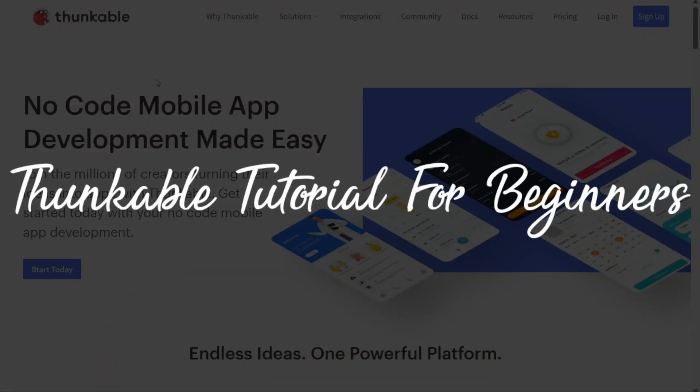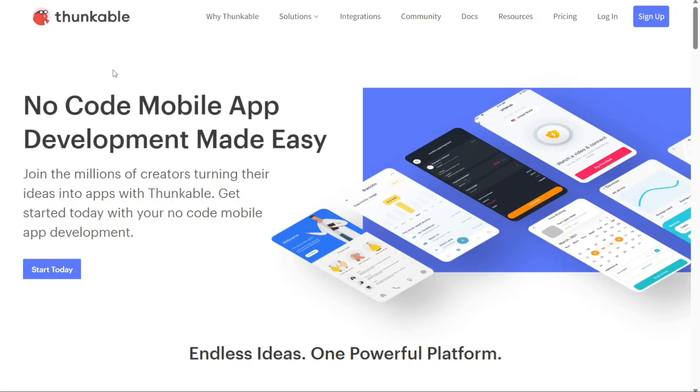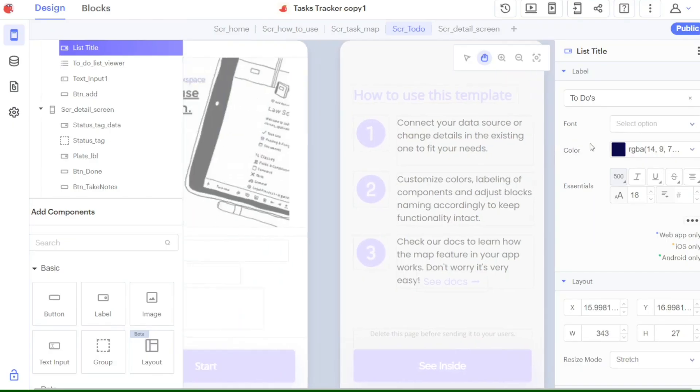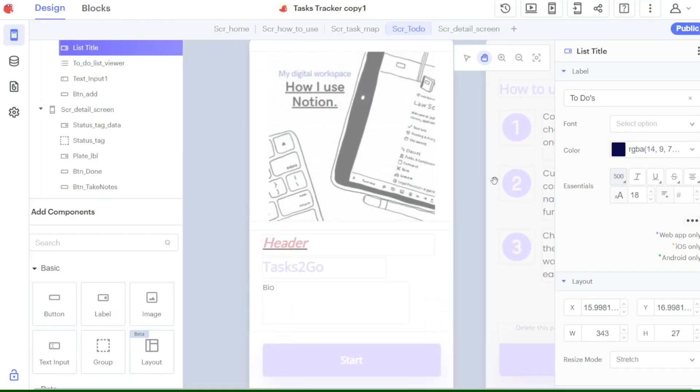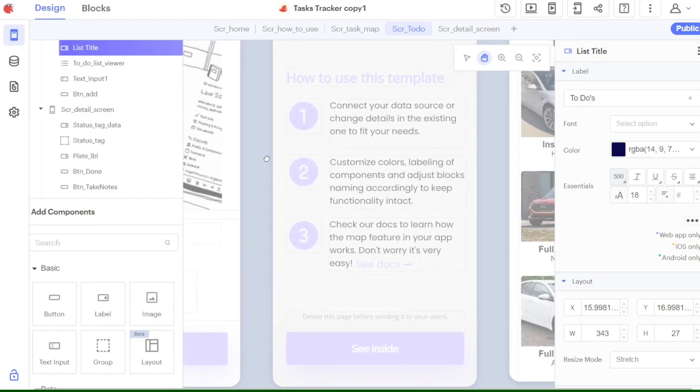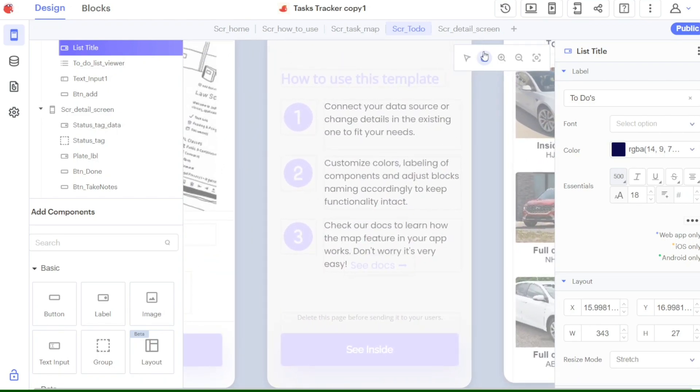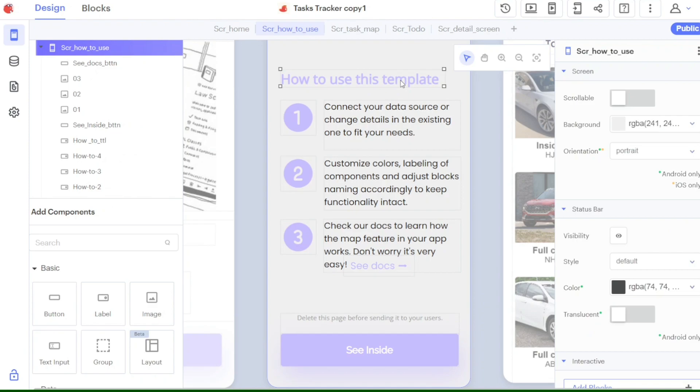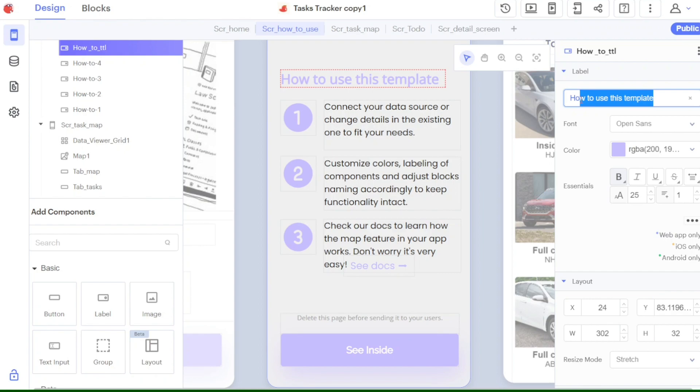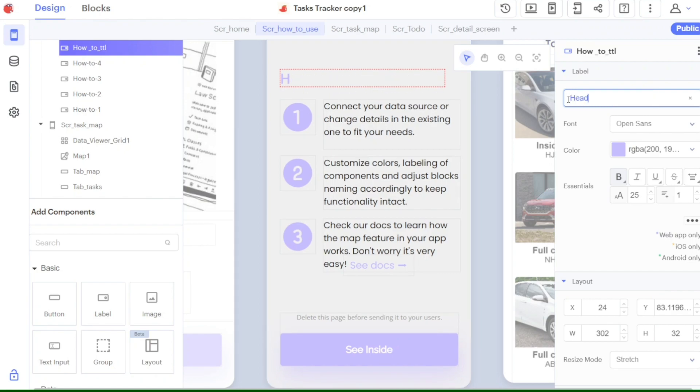Thunkable Tutorial for Beginners. Hi guys, this is SpeakAboutDigital and welcome to this video tutorial on how to use Thunkable. Thunkable is an amazing platform that allows you to create mobile apps without any coding knowledge. In this tutorial, we'll guide you through the process of using Thunkable from start to finish. We'll show you how to create your own app using Thunkable's intuitive interface and powerful features. We have a lot to cover in this video, so let's get started with the tutorial.